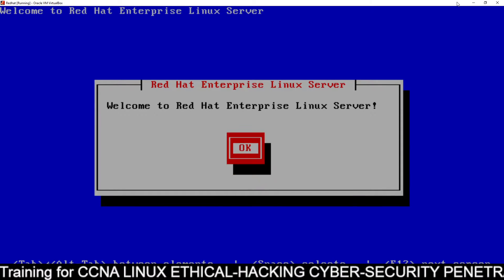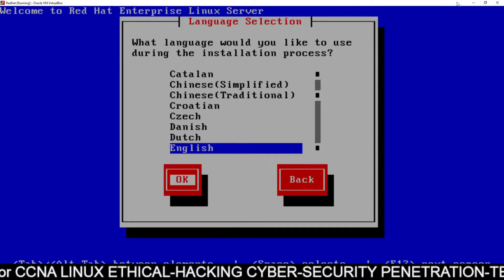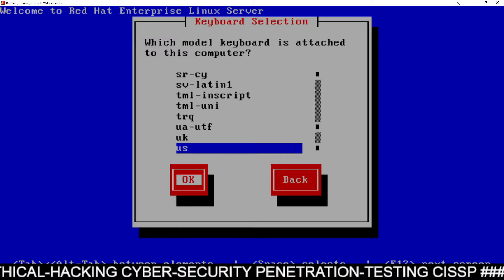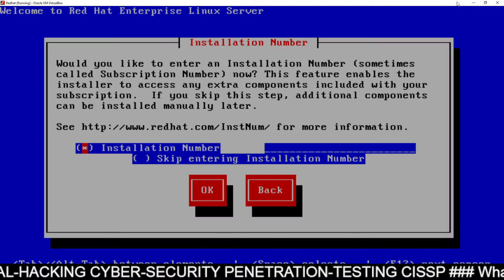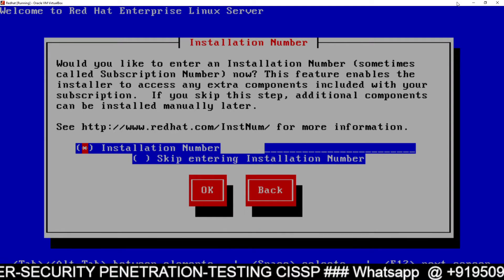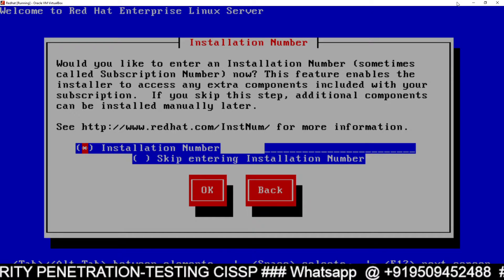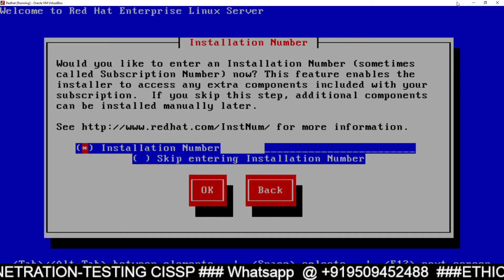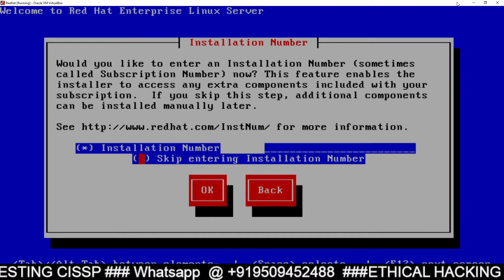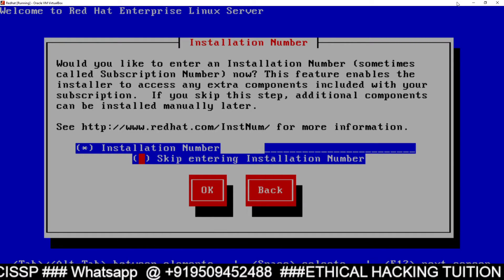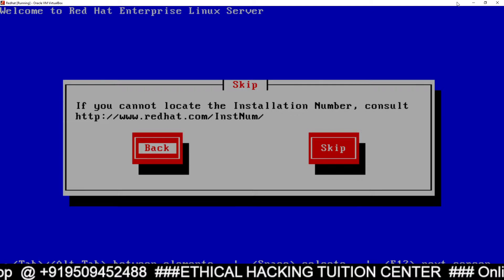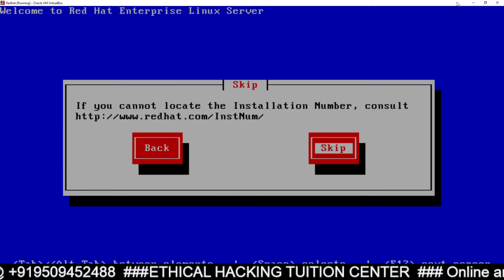Press Enter for the welcome message. Select English, go to OK and press Enter. Go to OK using the Tab key and press Enter. It's asking for an installation number — the installation number is like a license key. You don't need the license key. Red Hat is free for educational purpose and research work, so you can go for the Skip option. Go to this option, press the Space key to select it, then go to OK and press Enter. Skip, Enter.